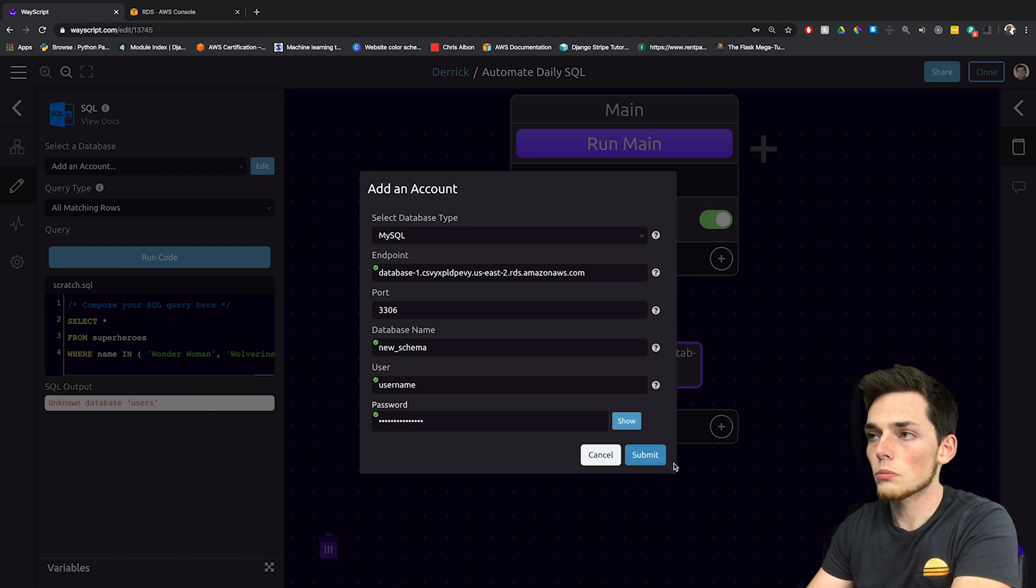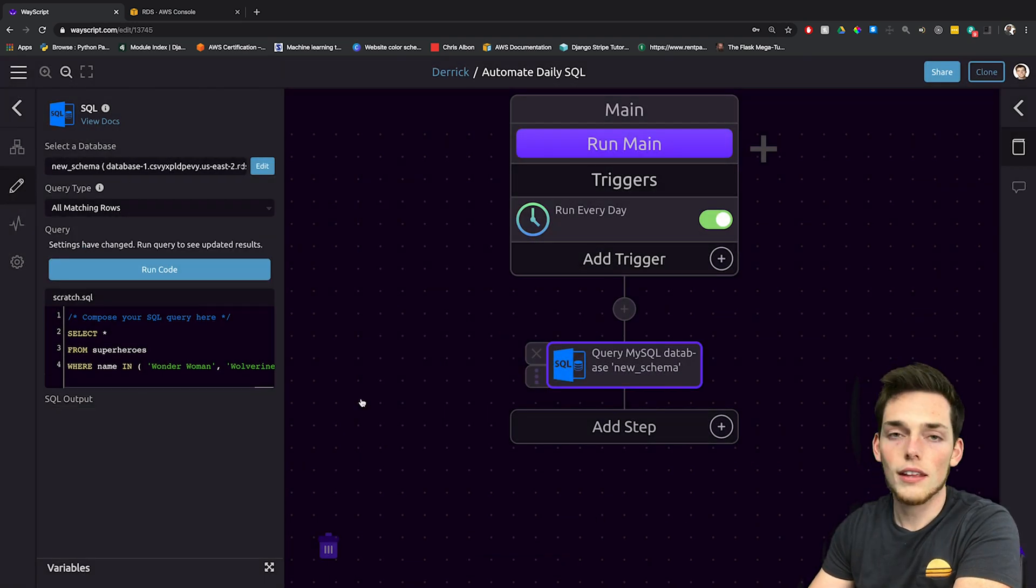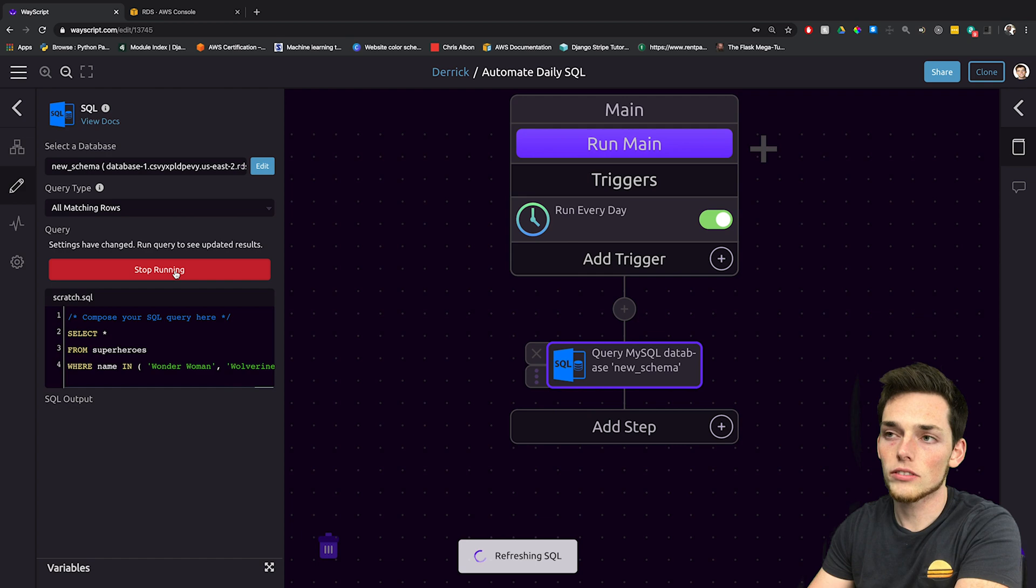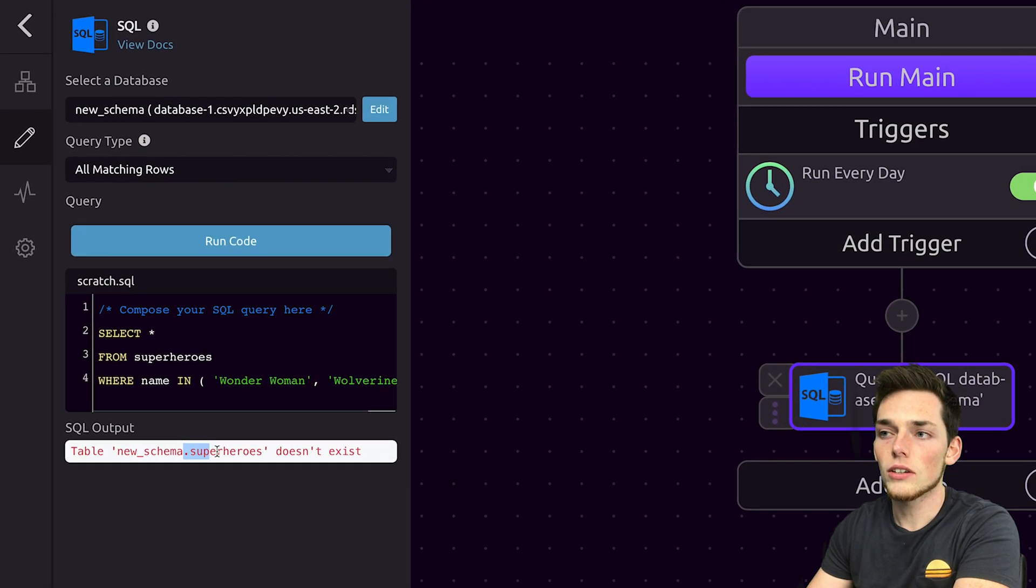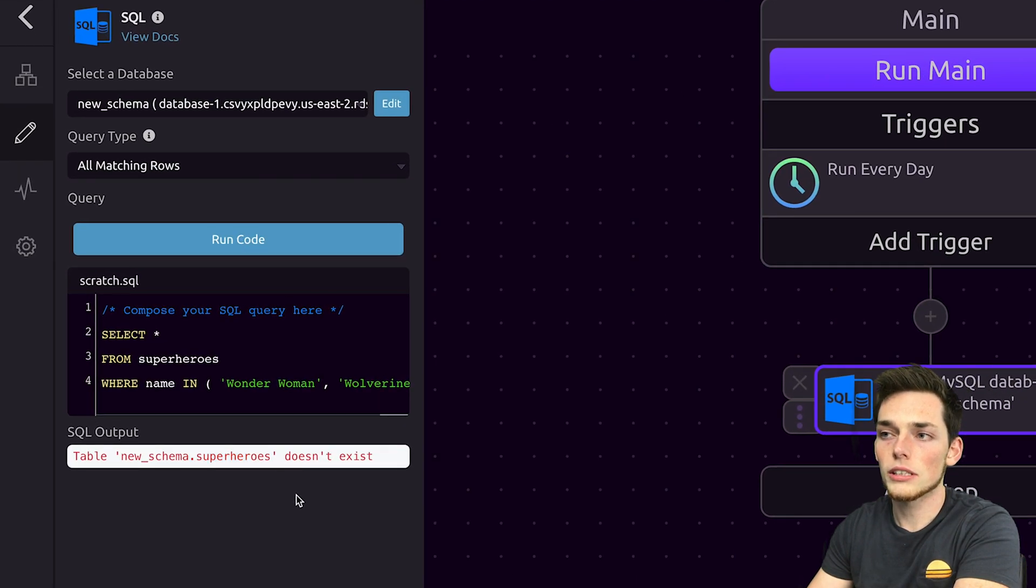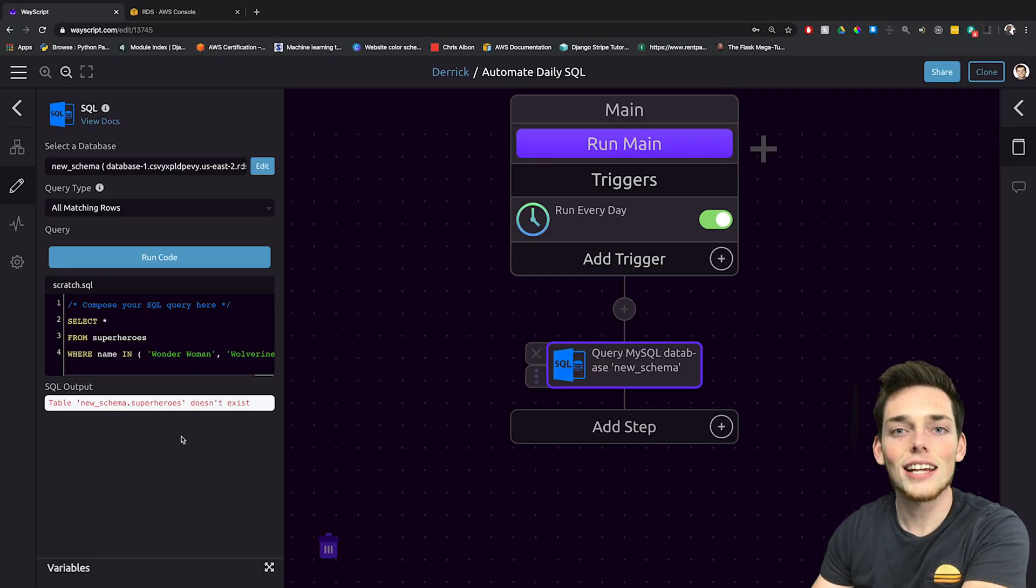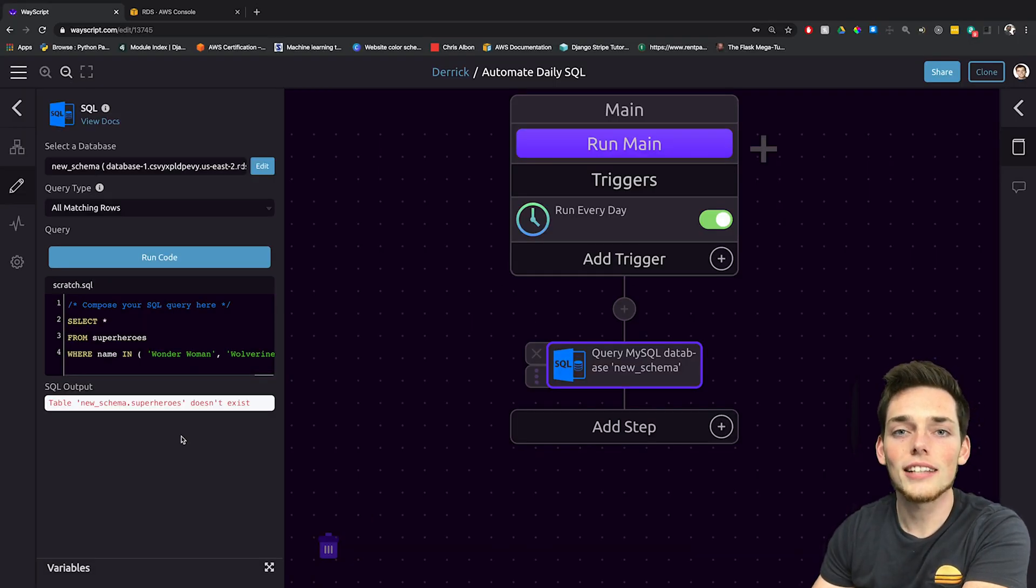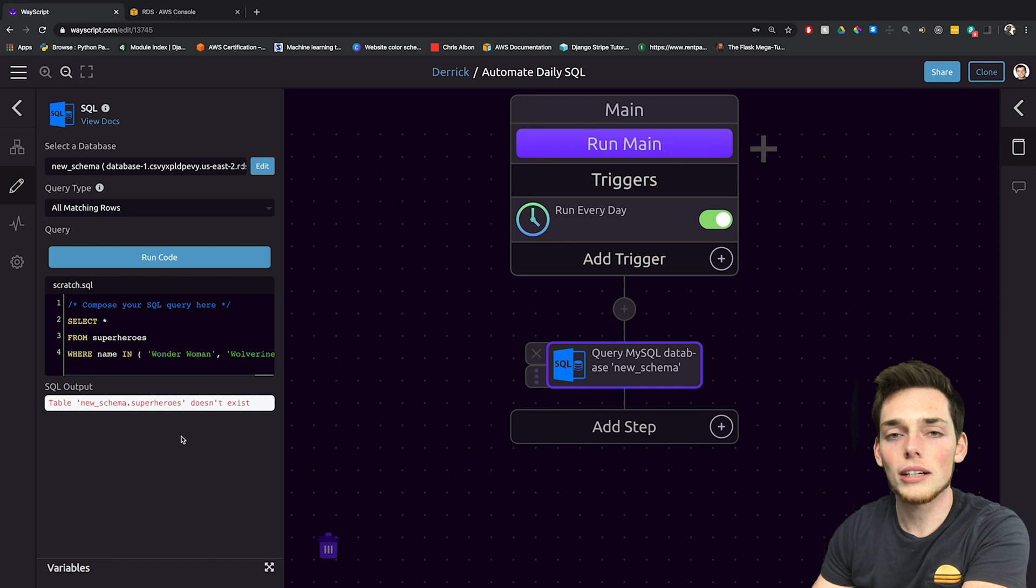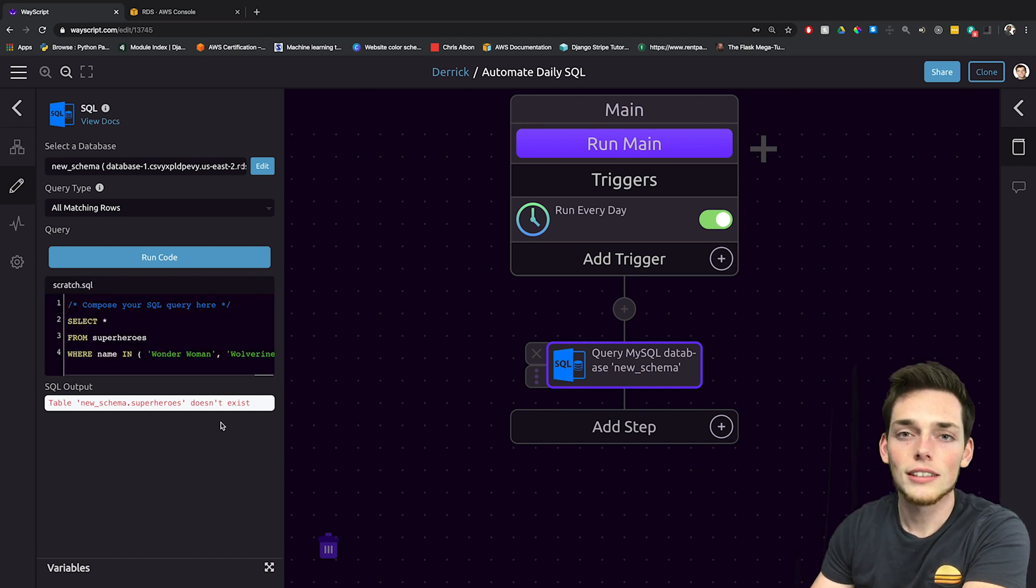Once you have all those forms filled in, click on submit and now we'll test our connection by clicking on run code. We obviously don't have a superheroes column, but this is a good check to make sure that we're connected. The database I'm working with is a users database that has information about emails and if we need to follow up with that user.